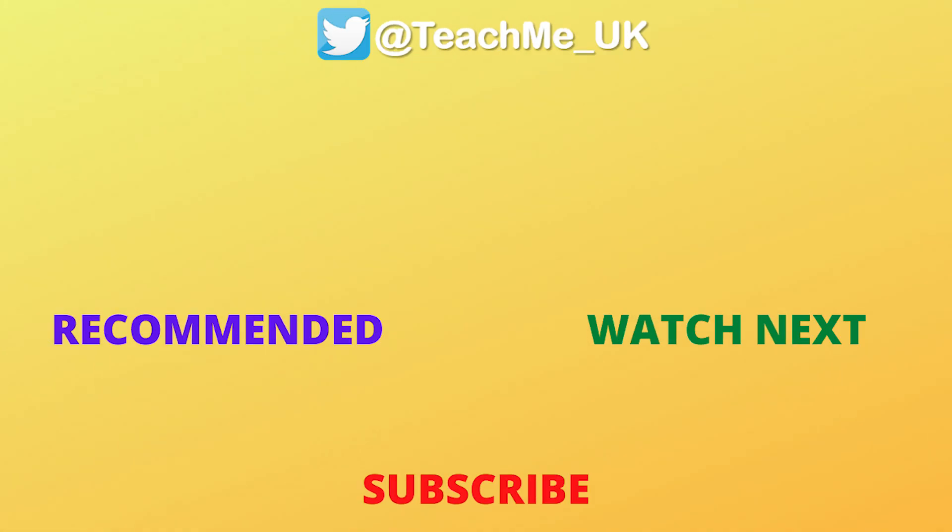Click on the watch next video to learn how to create other animations in PowerPoint to level up your presentations.